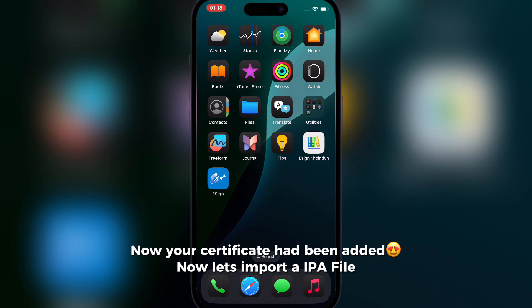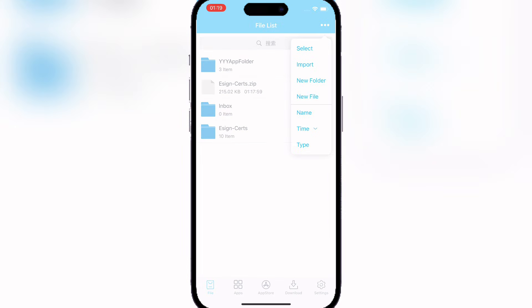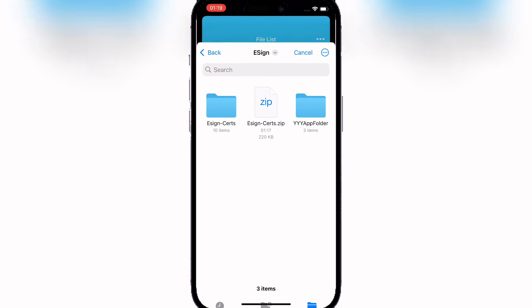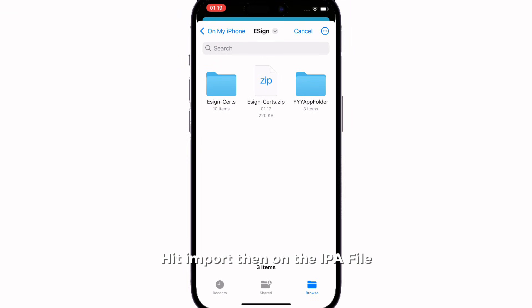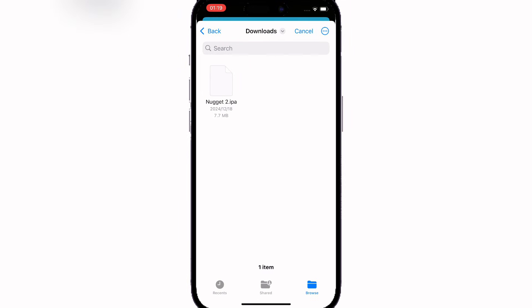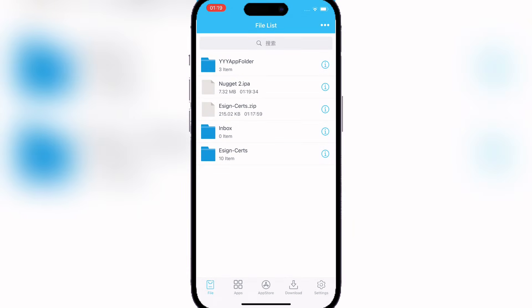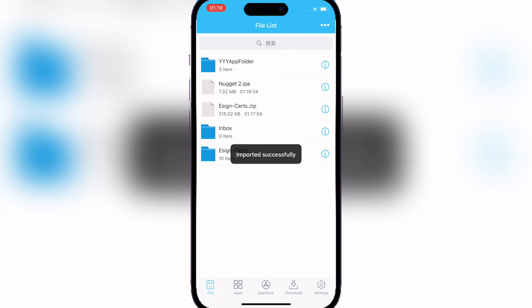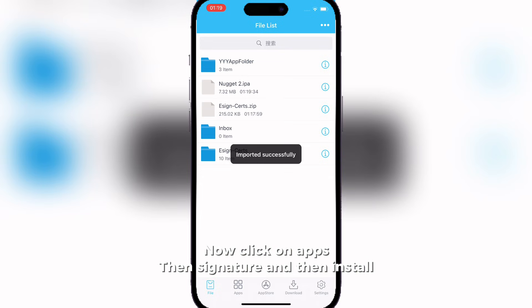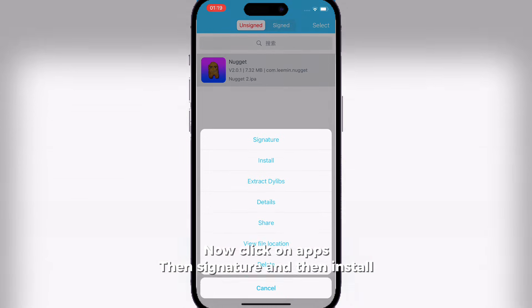Now let's import an IPA file — let's try Nugget. Hit import then select the IPA file. Now click on apps, then signature, and then install.